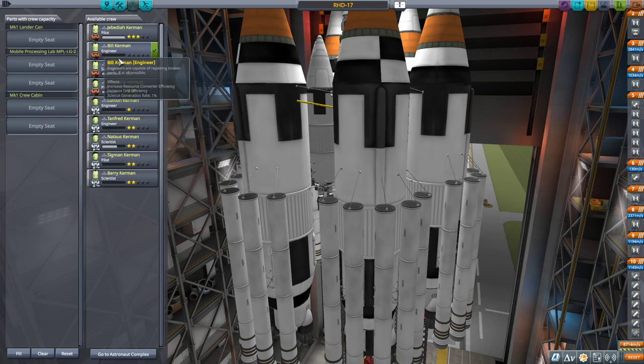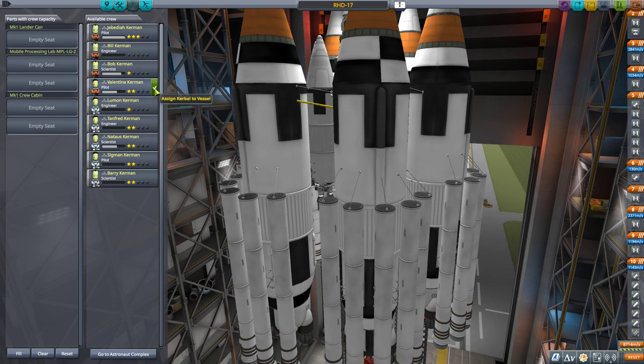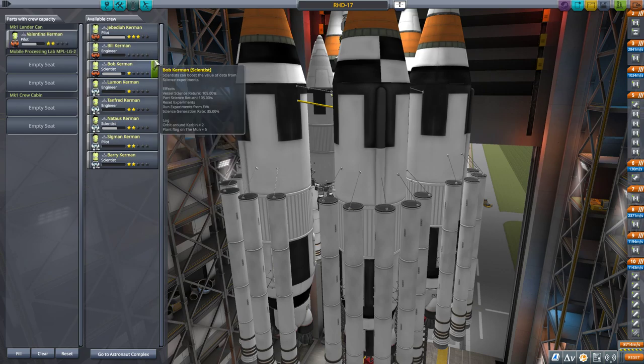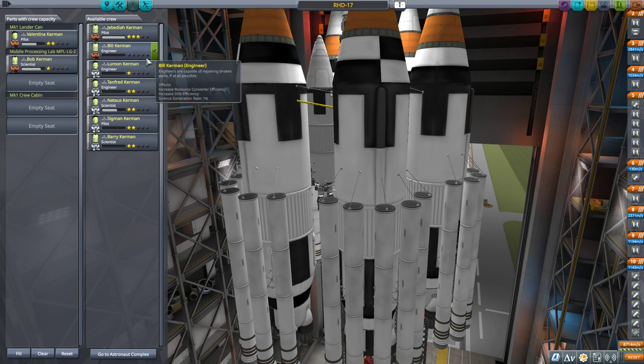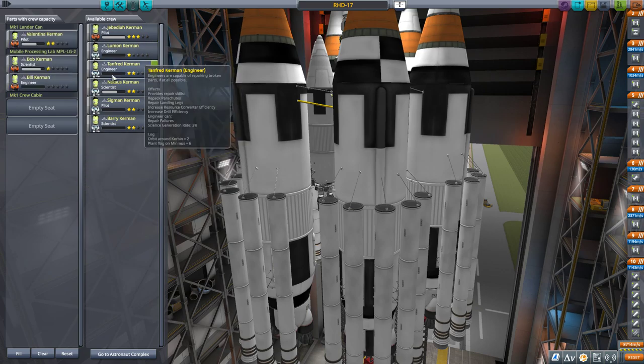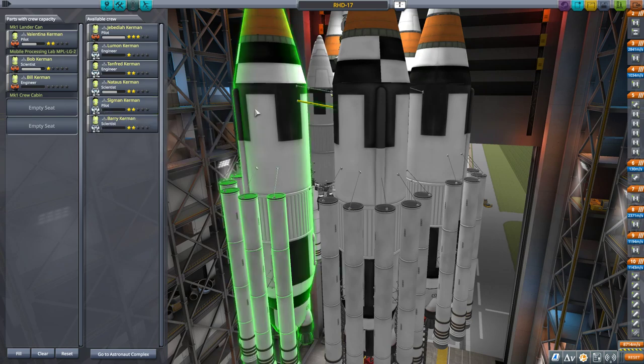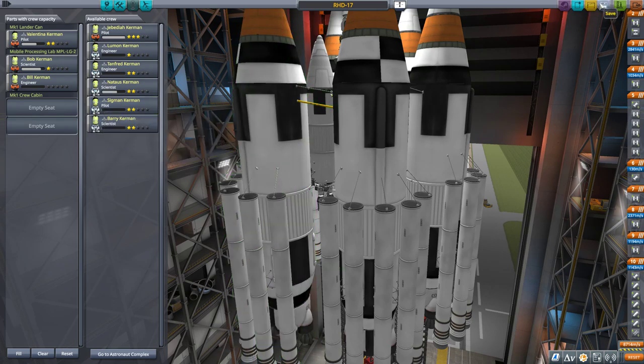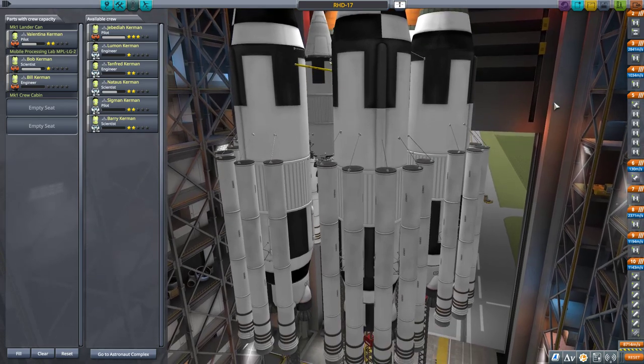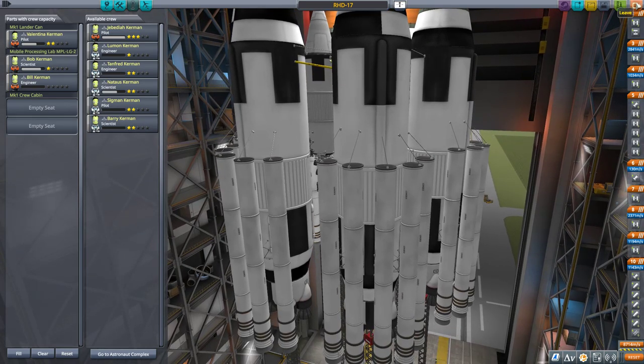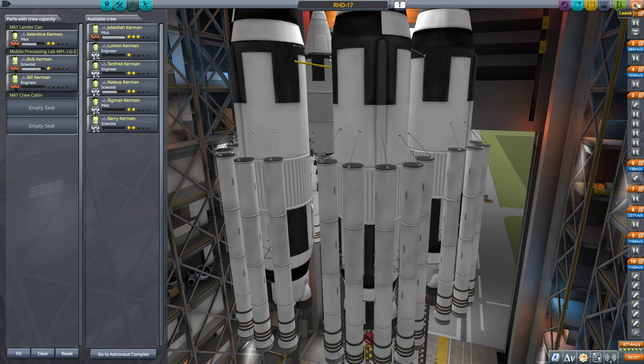So here's the thing. I can add... Let's get rid of Jeb. He's already made this mission. So Valentina, and Bill and Bob. Now all I need is a Ted or something. Okay, so this craft is all set to go, 100% set to go.